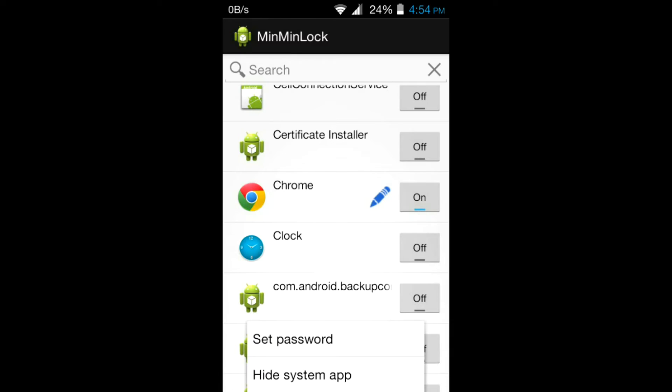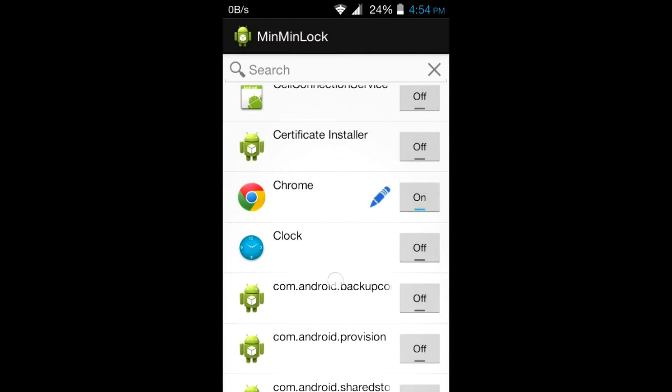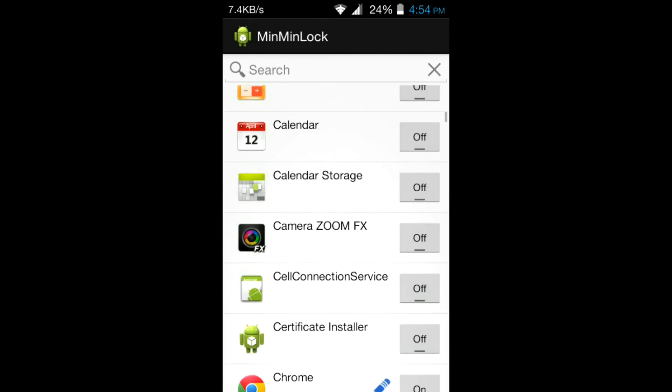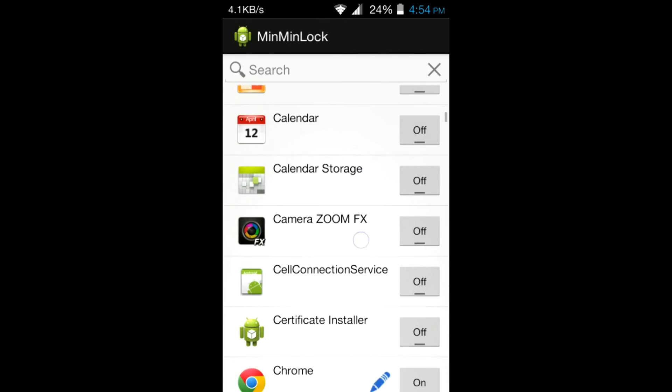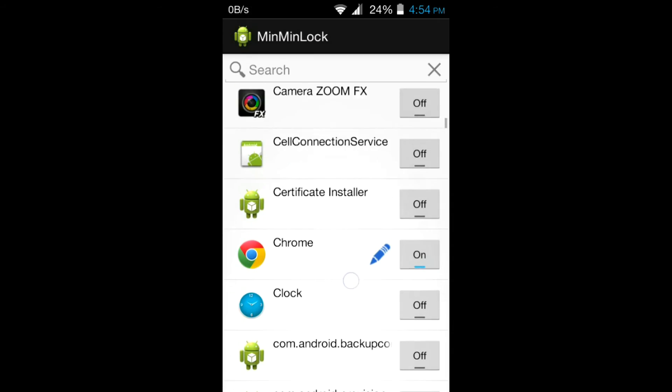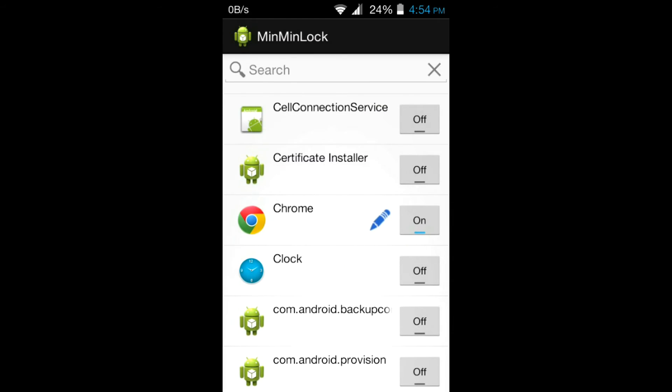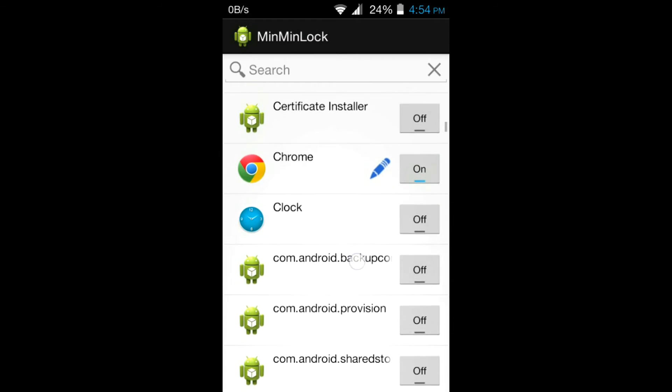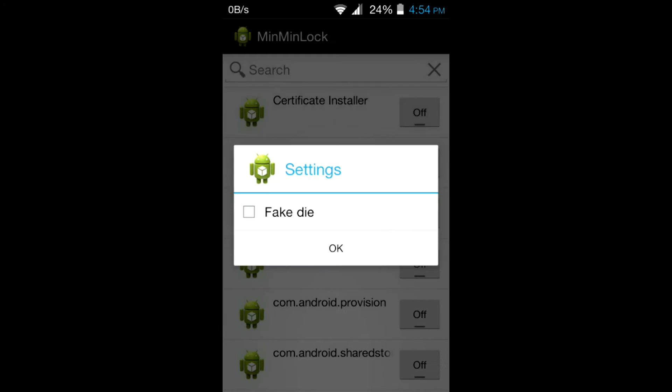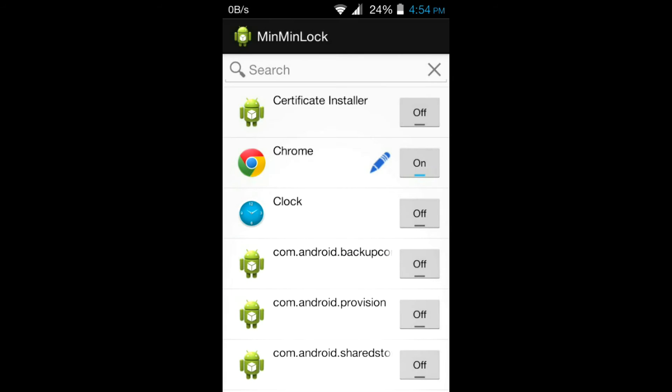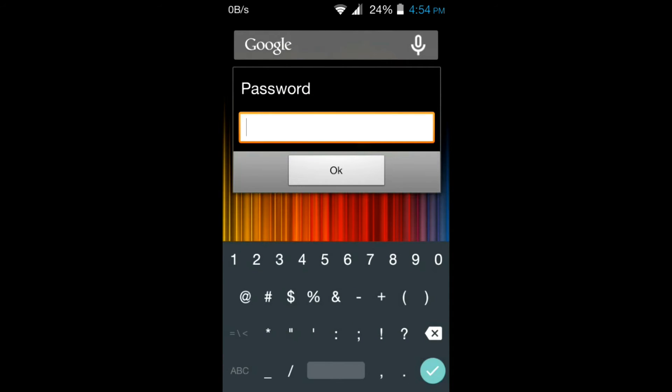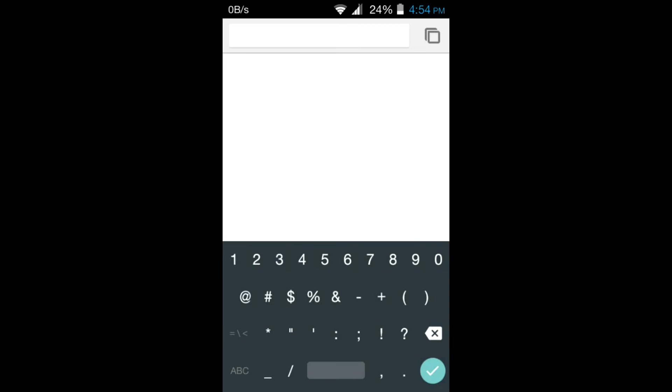You can now lock your apps. Turn this toggle on to lock apps. We will test it on Chrome. There is an option of fake die which crashes the app. So we will launch Chrome, we will type our password. Okay, Chrome is launched.